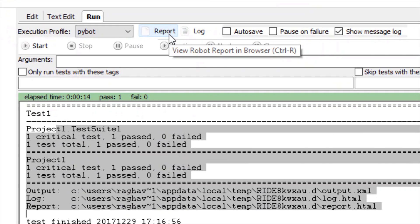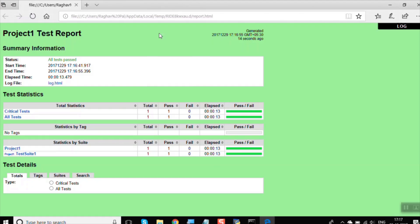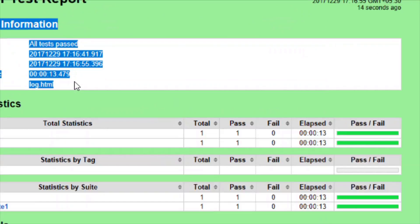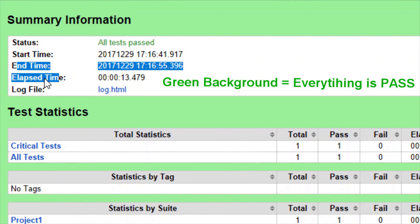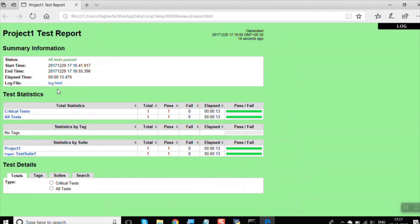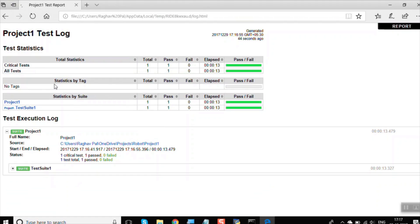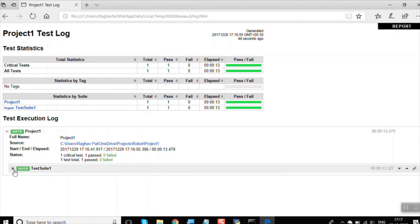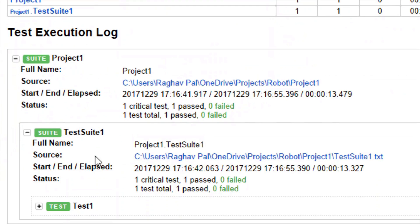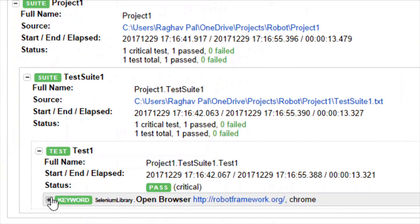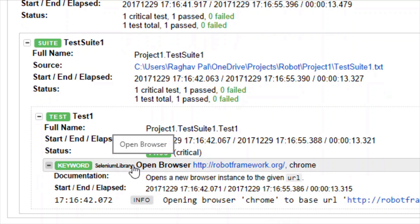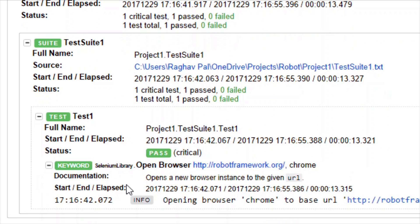There is also a link to go to the report and logs. Clicking on Report opens a nicely formatted report in the browser showing a summary — test status, start time, end time, elapsed time — along with statistics of how many test cases ran, what passed, and what failed. You can also navigate directly to the log file, which shows test suite details, test case details, and keyword-level details including the browser used and timing for each step.